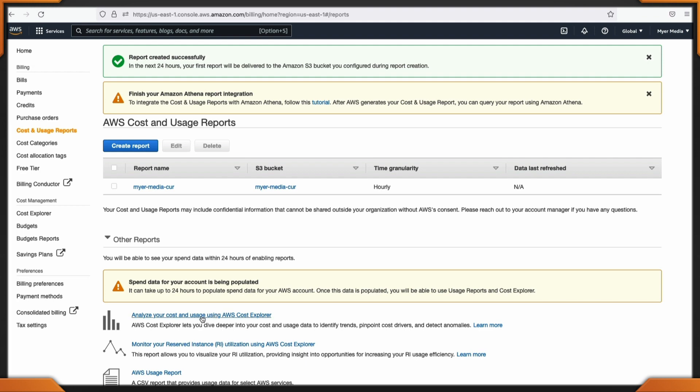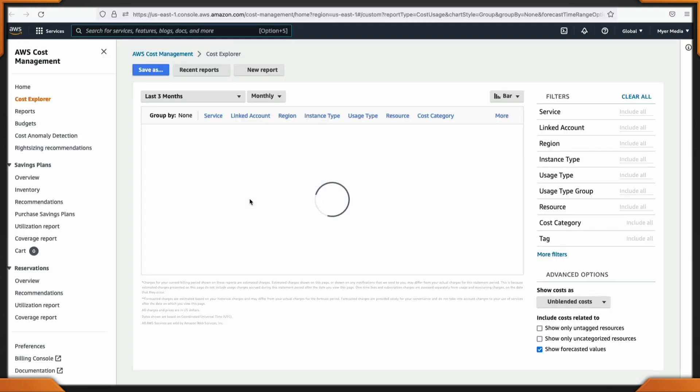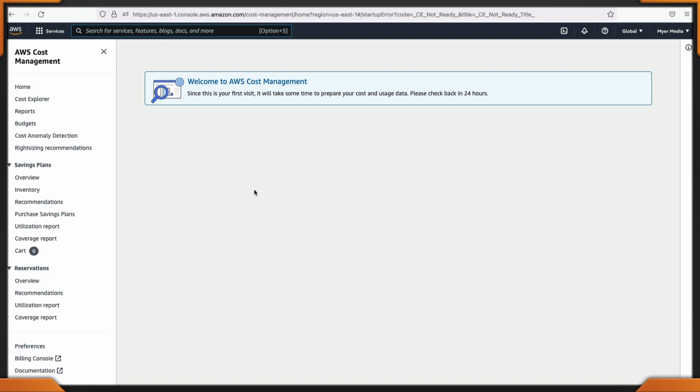Analyze your costs and usage using the AWS Cost Explorer — turn on the Cost Explorer. Since this is a new account, it'll take some time to prepare and be back in 24 hours. It's as easy as that, quick and simple.